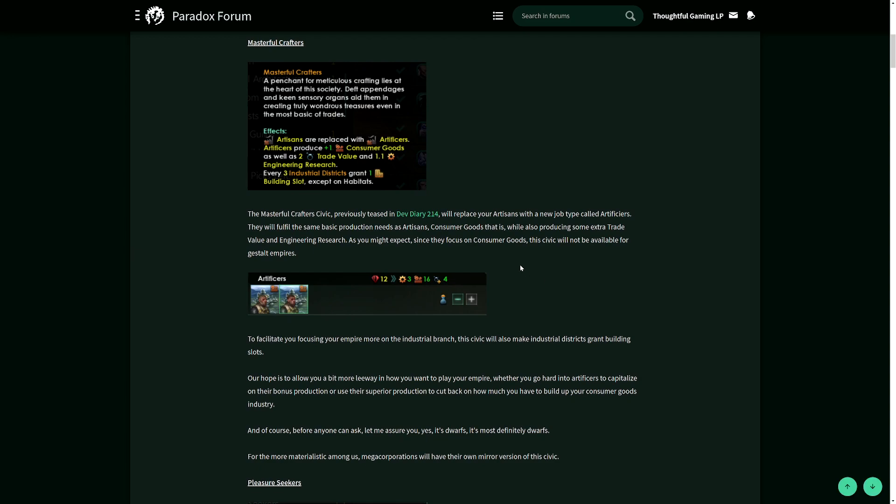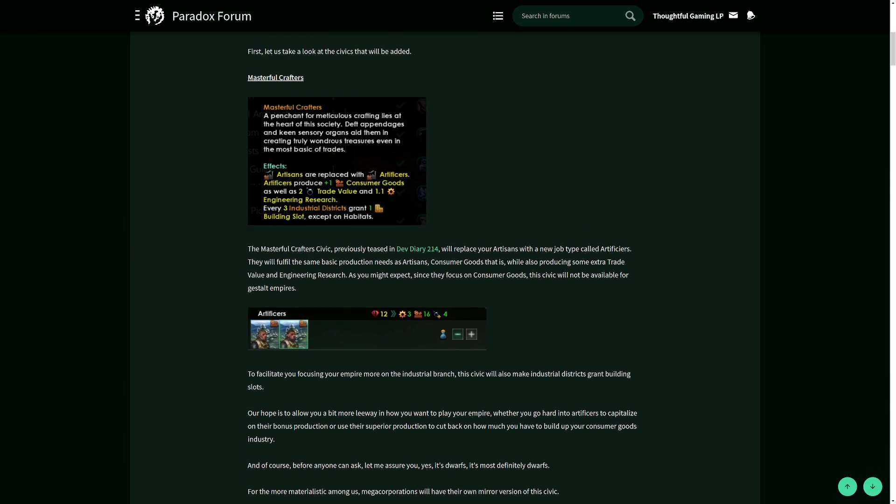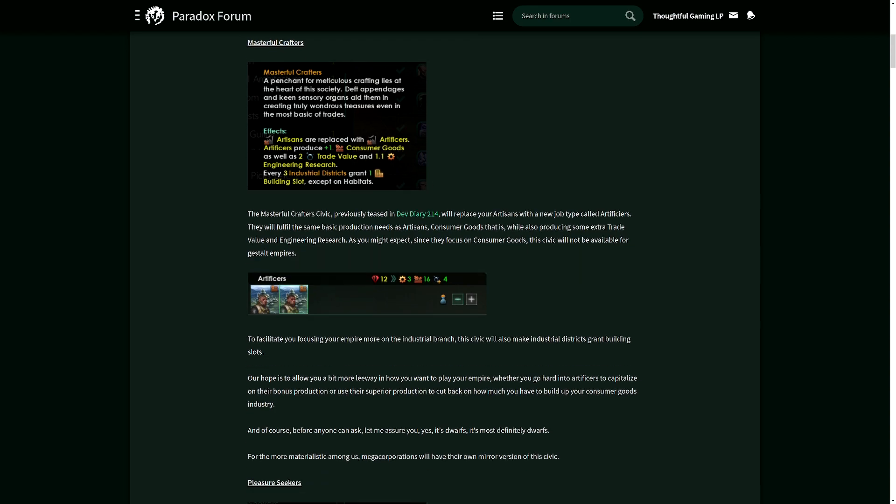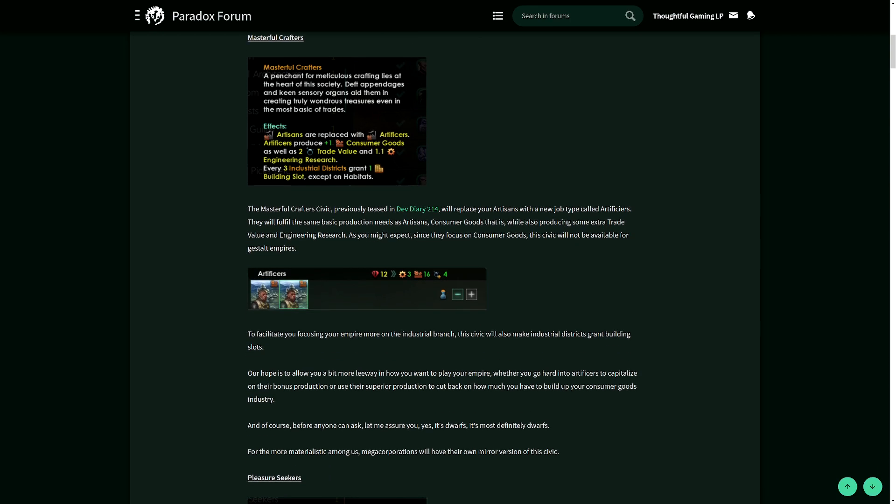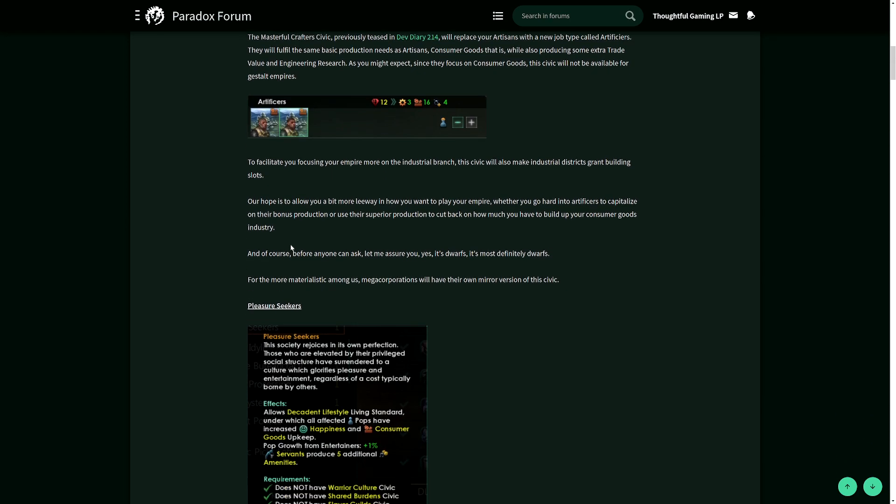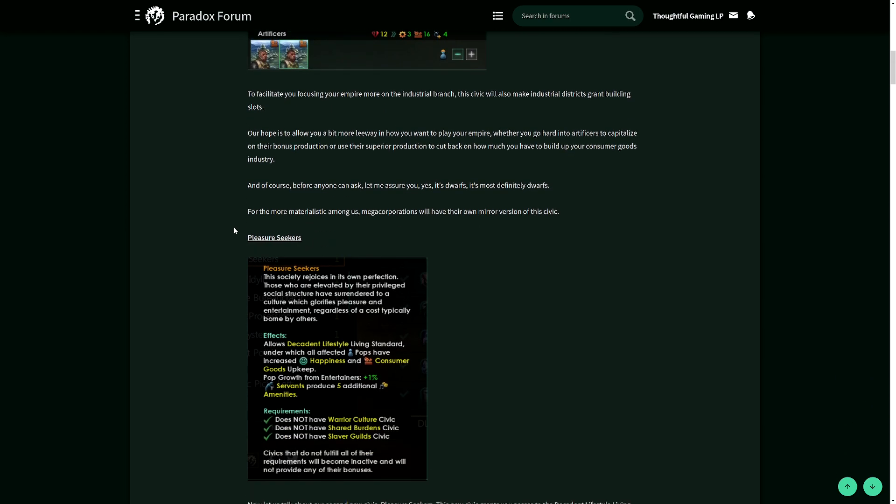You'll be able to specialize your people much more for consumer goods. If you want, you can have a really good consumer goods planet. This civic also goes very well with the next civic,